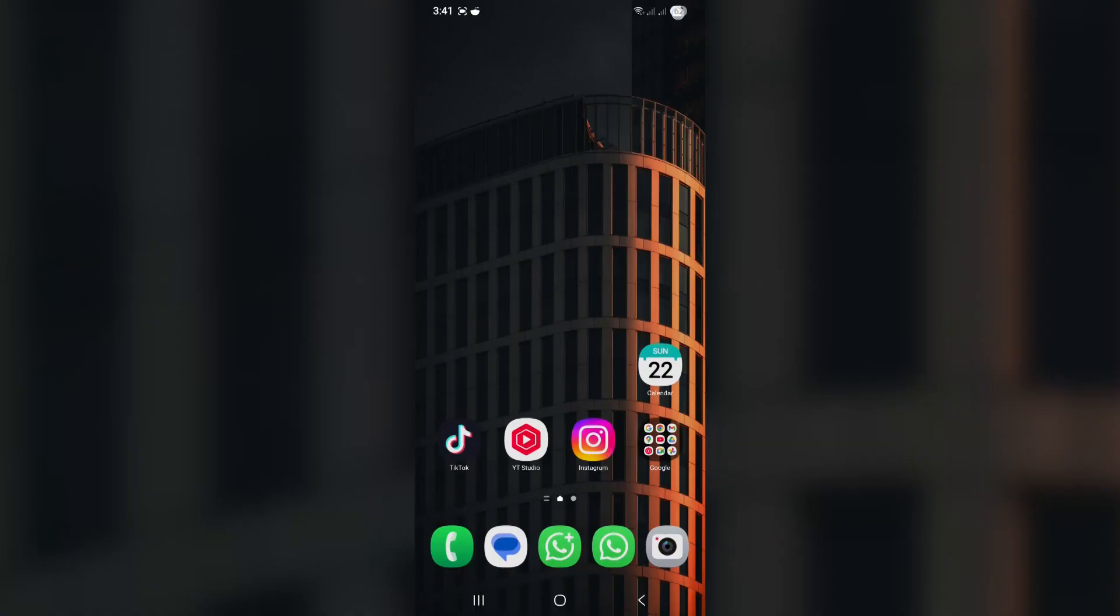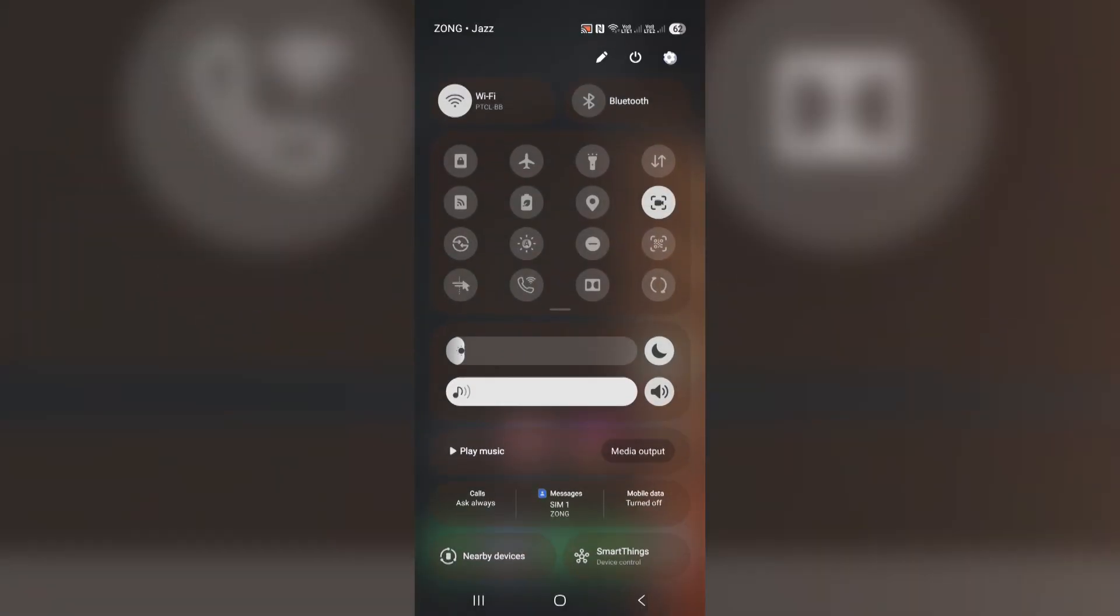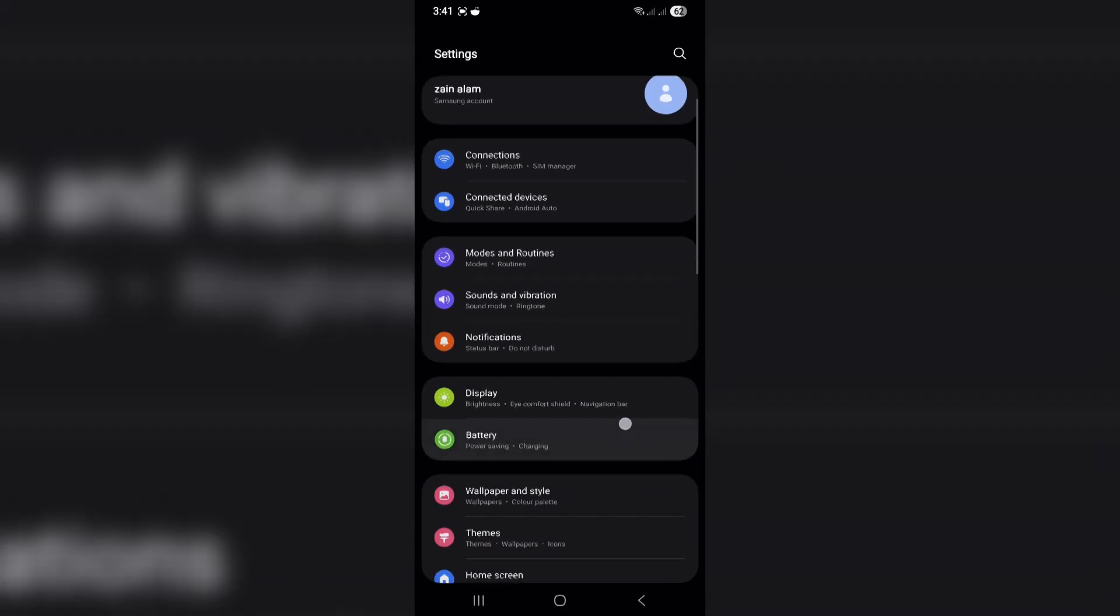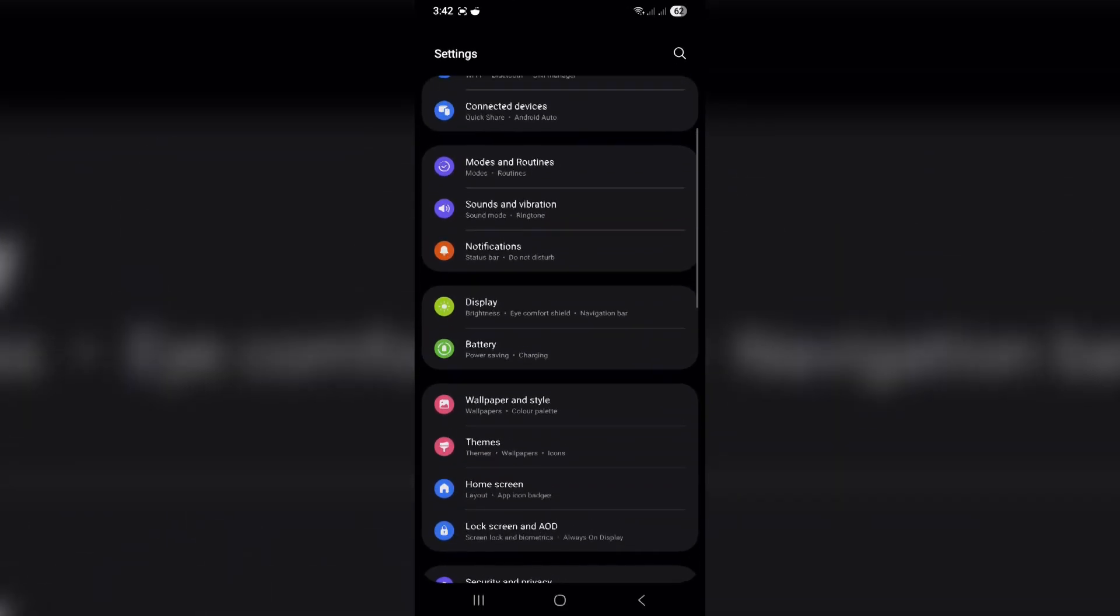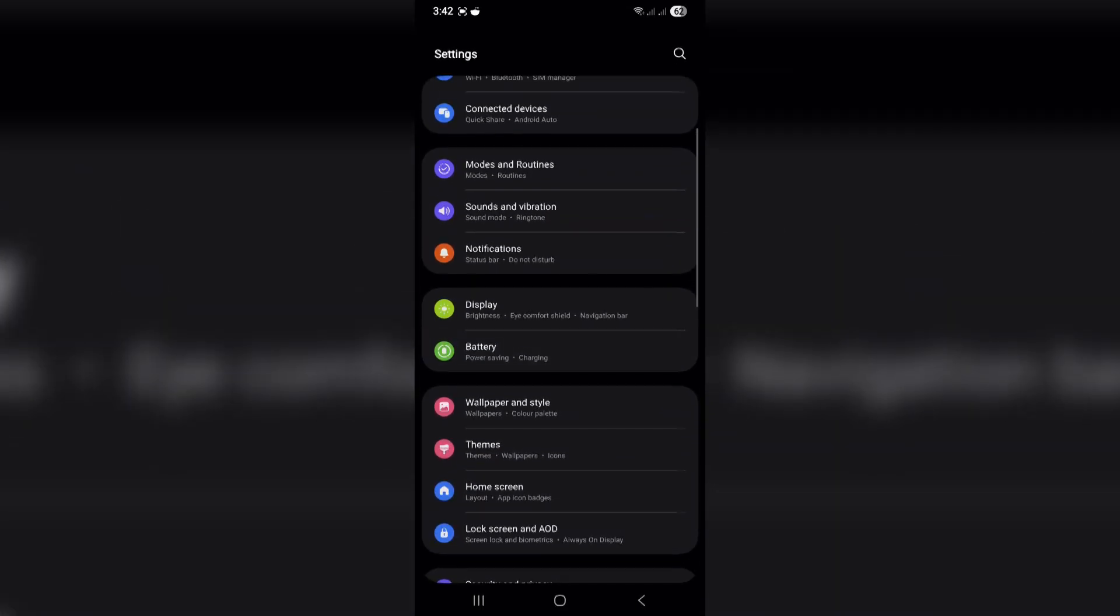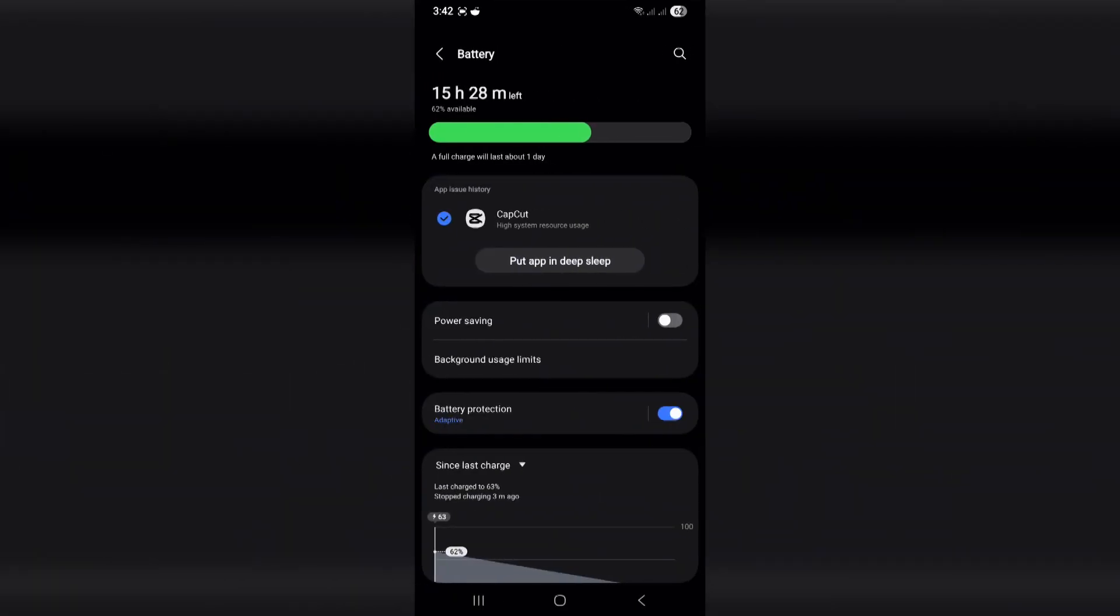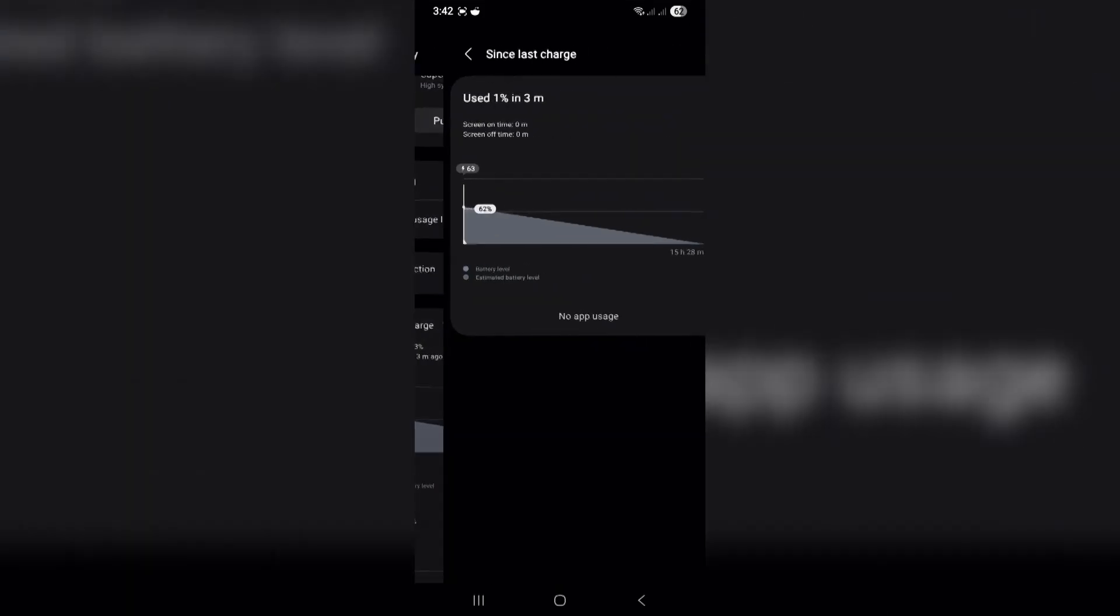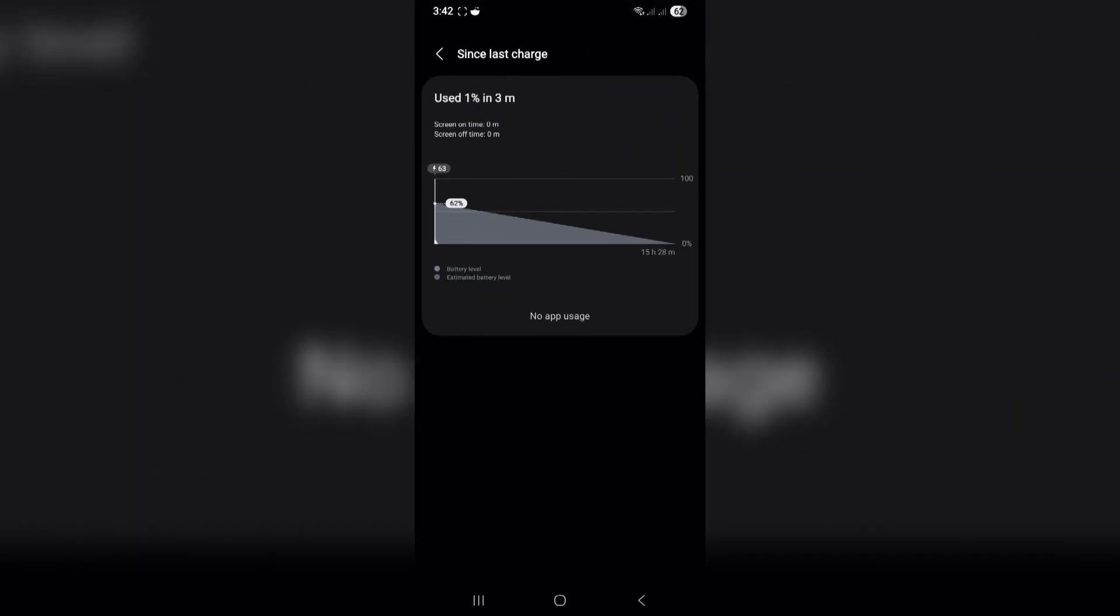Your phone's battery is its lifeline, and if you always charge it to 100%, you're slowly wearing it out. That's why Samsung introduced battery protection, a feature designed to save your phone from aging too fast.